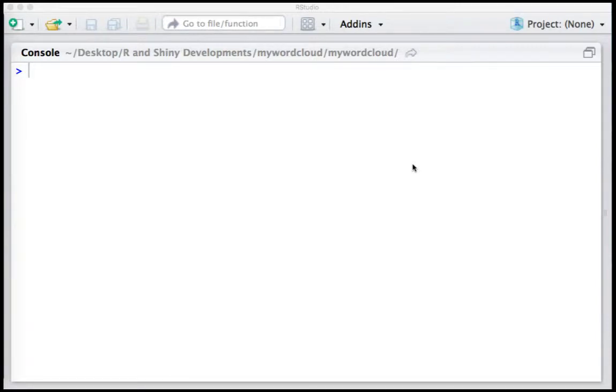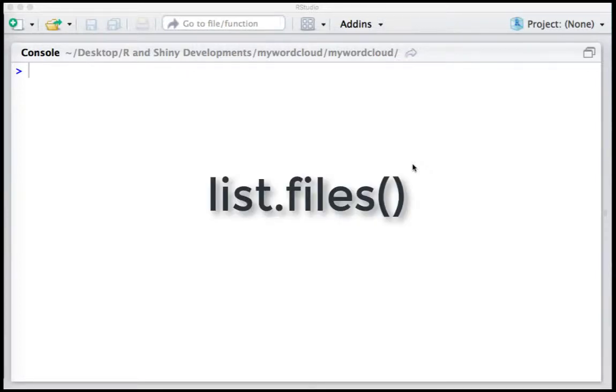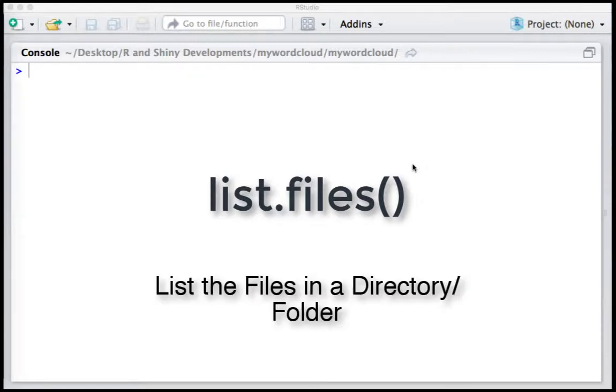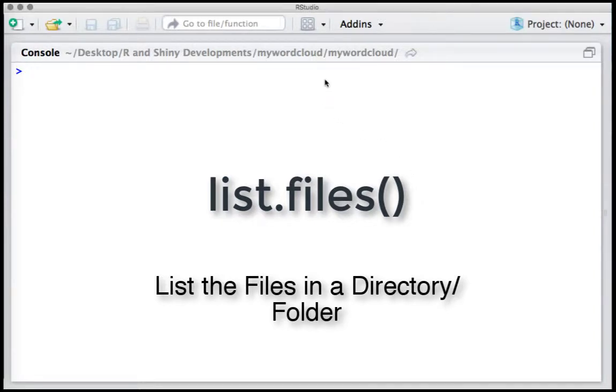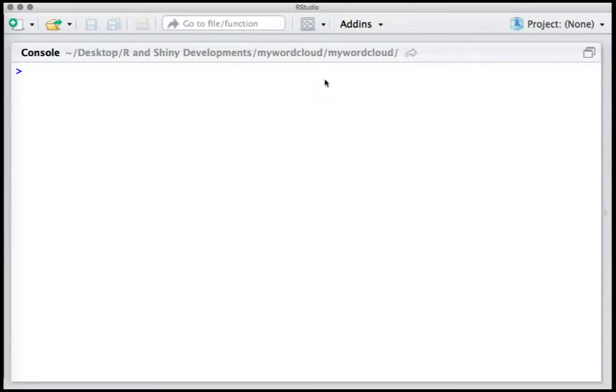Hello, welcome to this video. In this video we are going to see a new function called list.files. list.files basically lists all the files that are present in a specific folder or directory. I'm already in my working directory.